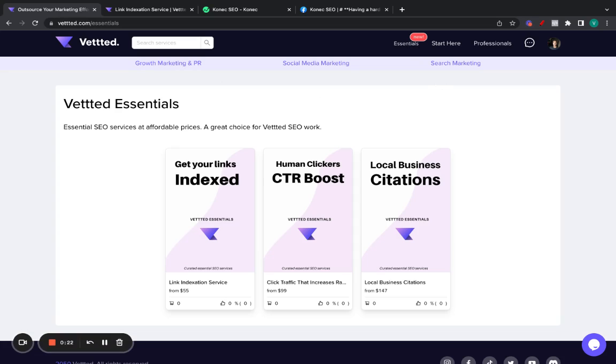Just as a side note, I own Vetted, as I'm sure some of you know. And this Essentials line is something we just released last week, I think, as a test to see if people like it, see if it works. If not, we'll remove it completely. But so far, people are liking it.